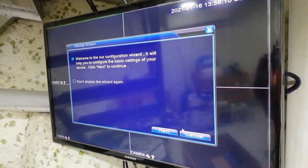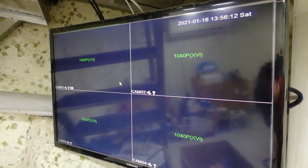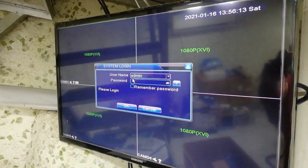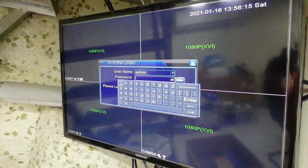This works for XMI DVRs, so go to the menu and enter the password.